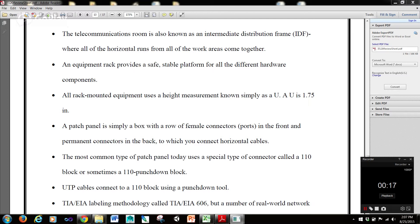An equipment rack provides a safe, stable platform for all the different hardware components. All rack-mounted equipment uses a height measurement, simply known as a U. A U is 1.75 inches.